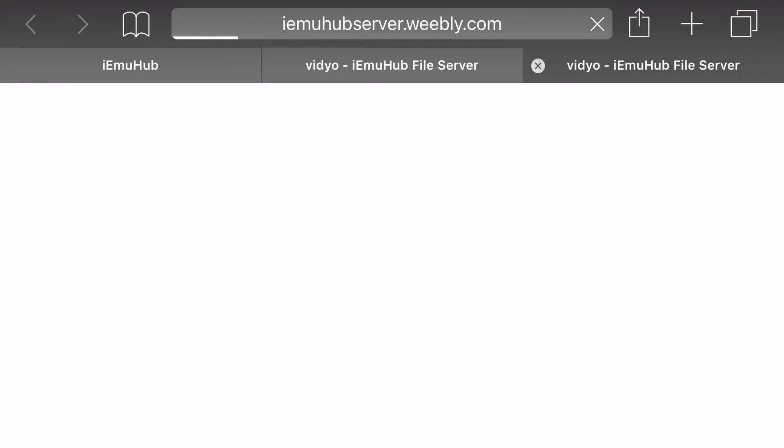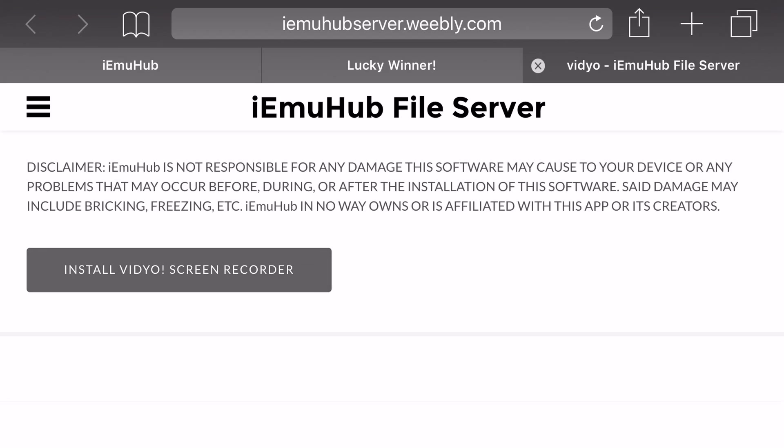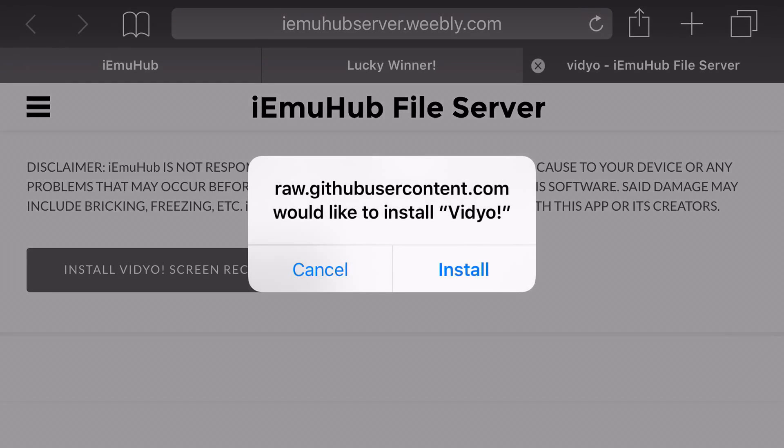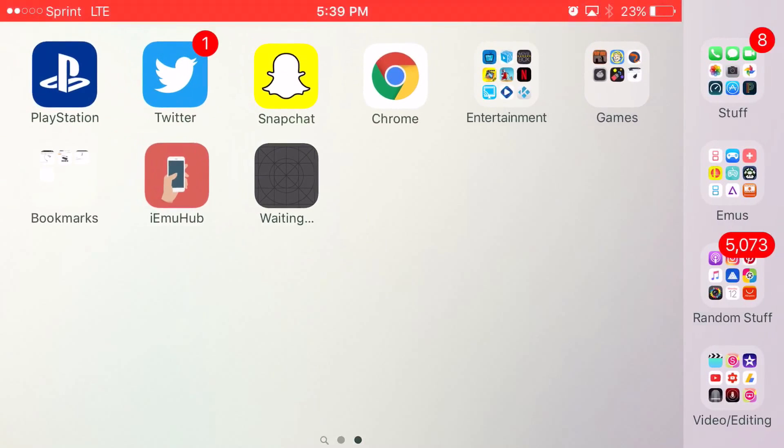Go ahead and click skip this ad, then it should take you to its own link on iemuhubserver.weebly.com. It should say iemuhubfileserver, and then at the bottom it'll say install screen recorder. Go ahead and click on install screen recorder. From here, you want to go ahead and click install.